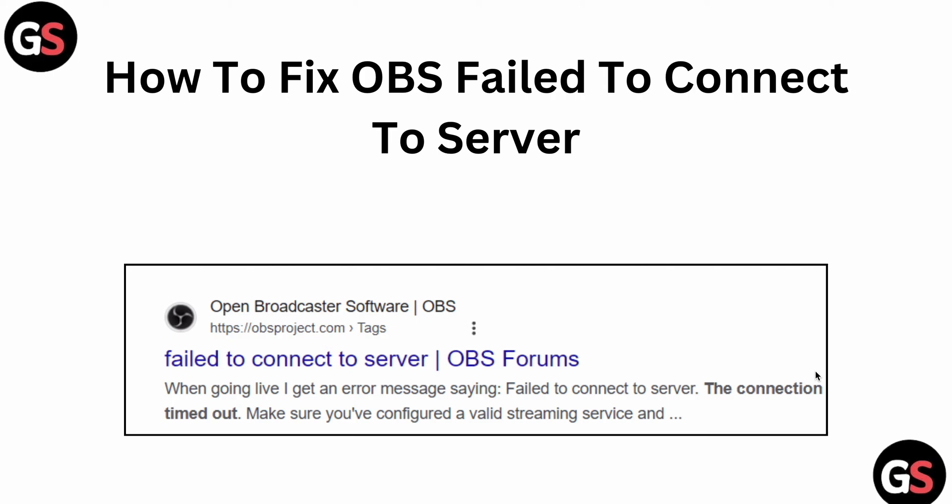In this video we will see how to fix OBS failing to connect to the server. If you're facing the issue where OBS is not connecting to the server, you are not alone. Many users are having this issue, and in this video we will find some relevant ways to resolve it.